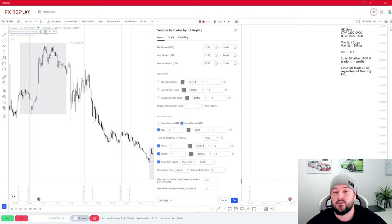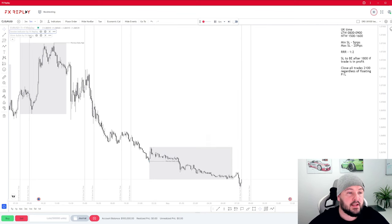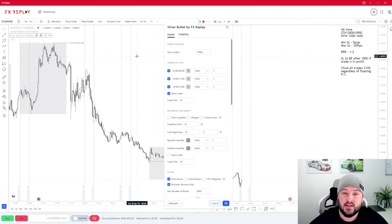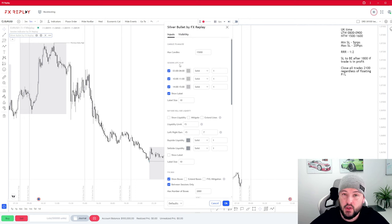We will be using the Session Indicator by FX Replay — this is very useful to identify where the sessions are, so feel free to pause the video and have a look at the settings shown here. The next indicator we'll be using is the Silver Bullet by FX Replay. We will only be using the first and second windows.